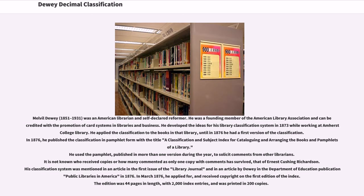In 1876, he published the classification in pamphlet form with the title A Classification and Subject Index for Cataloging and Arranging the Books and Pamphlets of a Library. He used the pamphlet, published in more than one version during the year, to solicit comments from other librarians. His classification system was mentioned in an article in the first issue of the Library Journal and in an article by Dewey in the Department of Education publication Public Libraries in America in 1876.